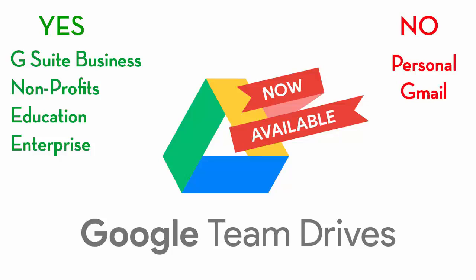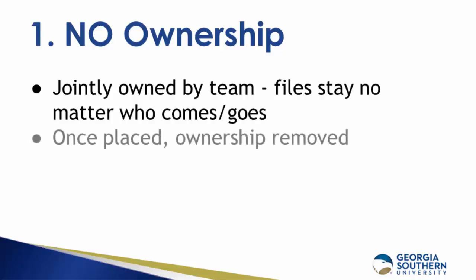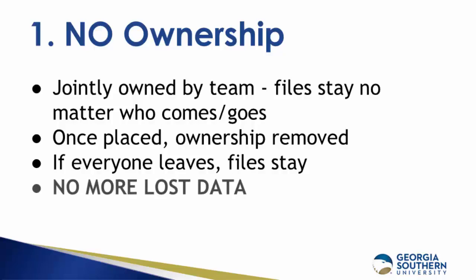Team Drives works much like My Drive and alongside it, but with a couple of major differences. First, there's no ownership of files. Team Drives are jointly owned by the team, which means that anything added to Team Drive stays there no matter who comes or goes. Once files are placed into a Team Drive by the owner, the ownership is removed. If someone leaves the folder or the organization, the files will stay. If everyone leaves the folder, the files stay and are accessible once an admin adds a new member back. So that means no more lost data.